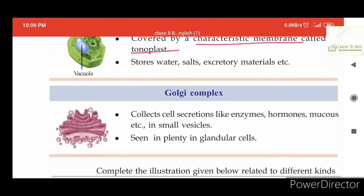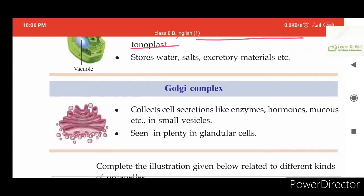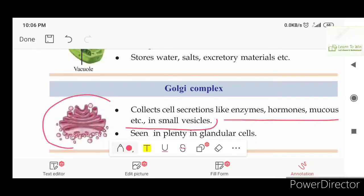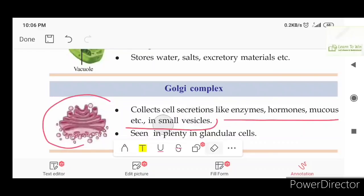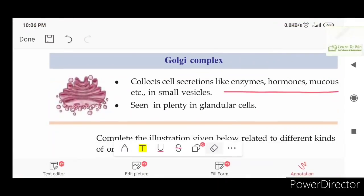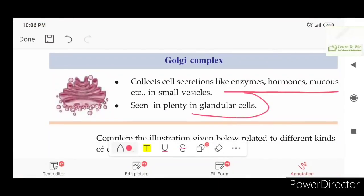The Golgi complex contains cell secretions like enzymes, hormones, and mucus in small vesicles. These secretions are collected in the Golgi complex. The Golgi complex is seen in plenty of glandular cells.